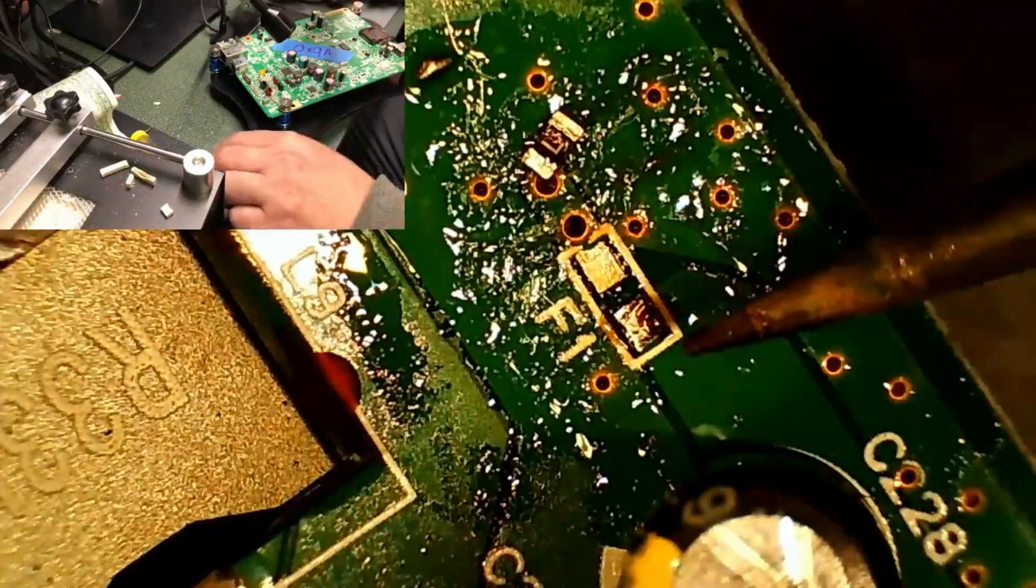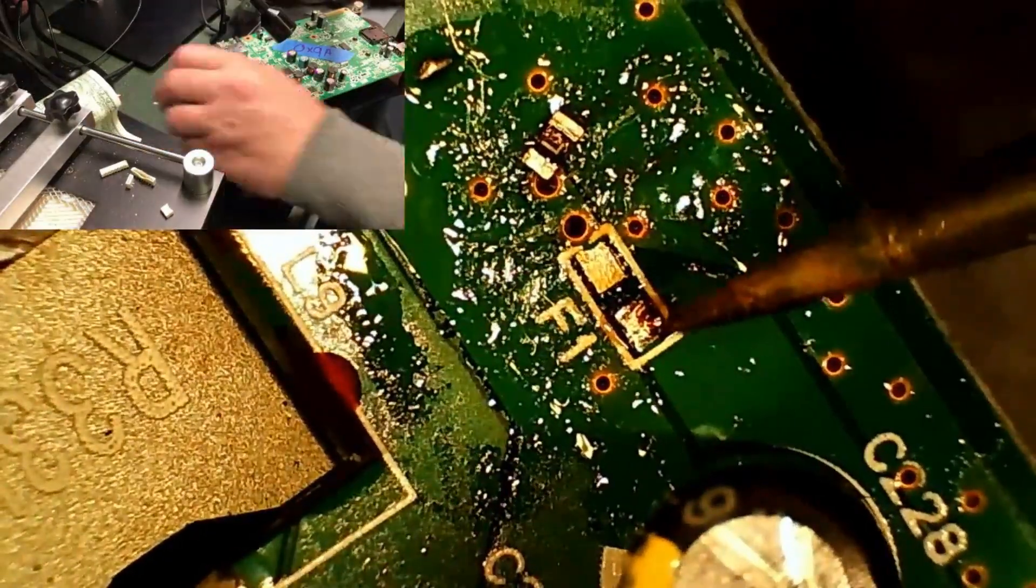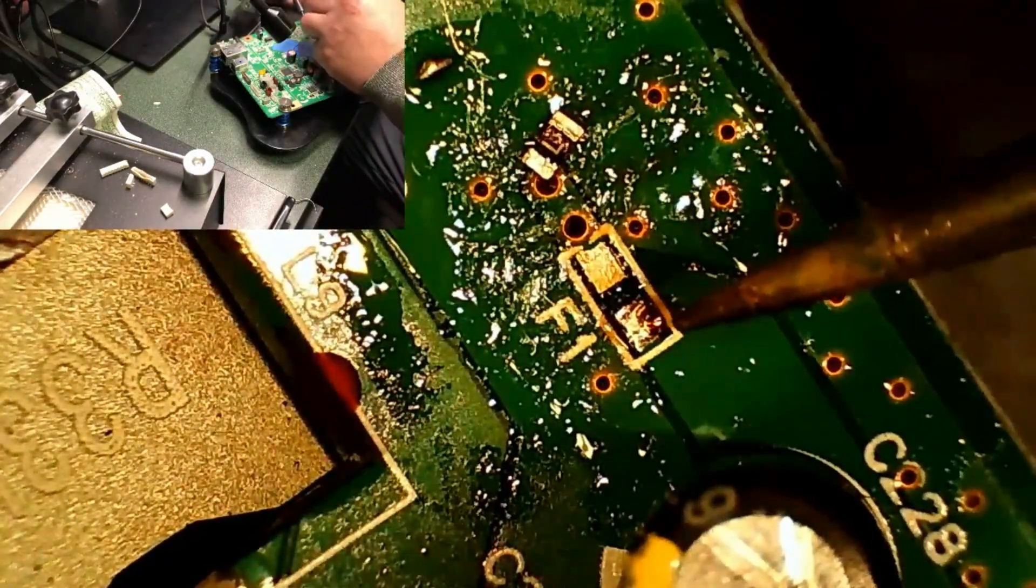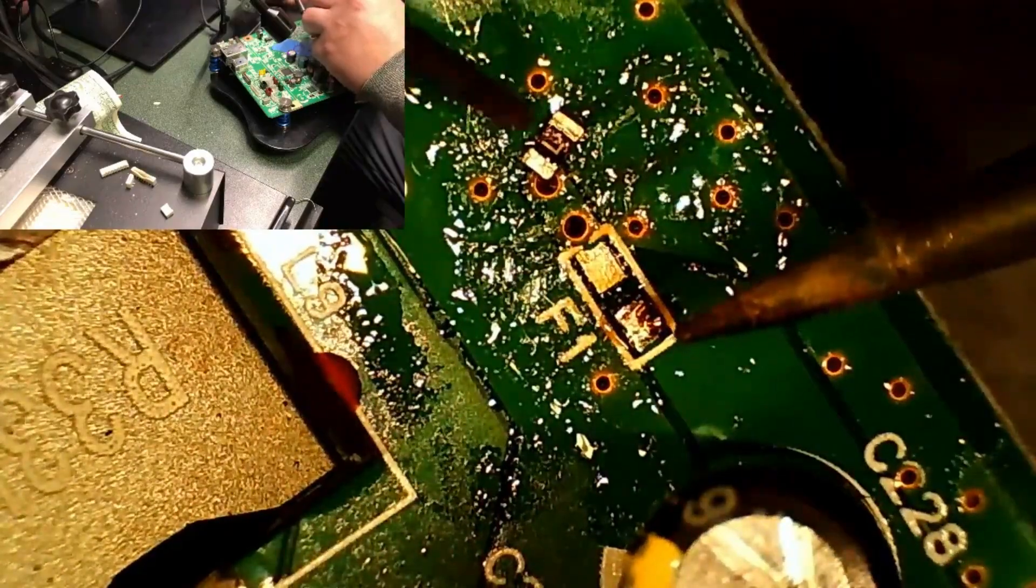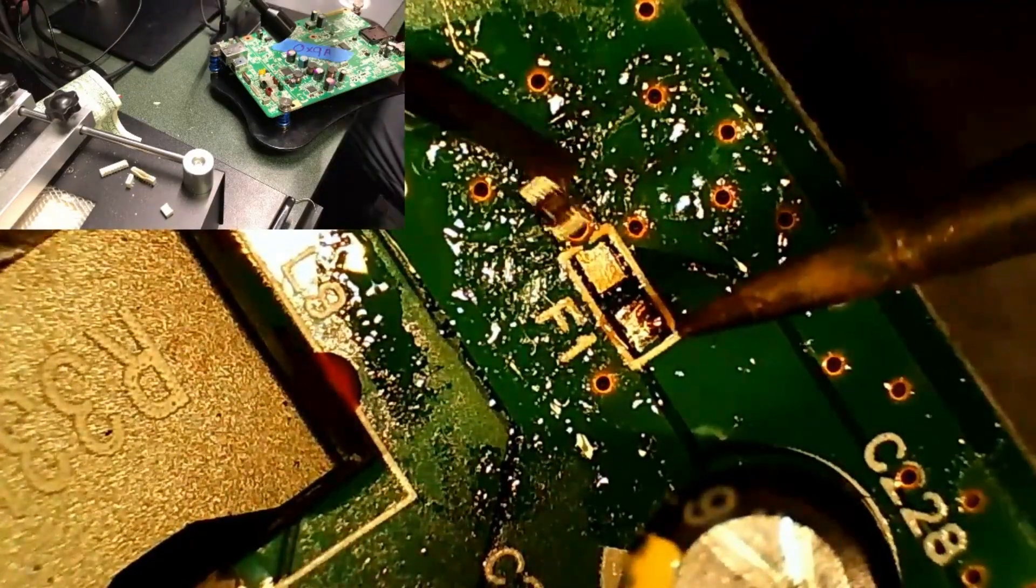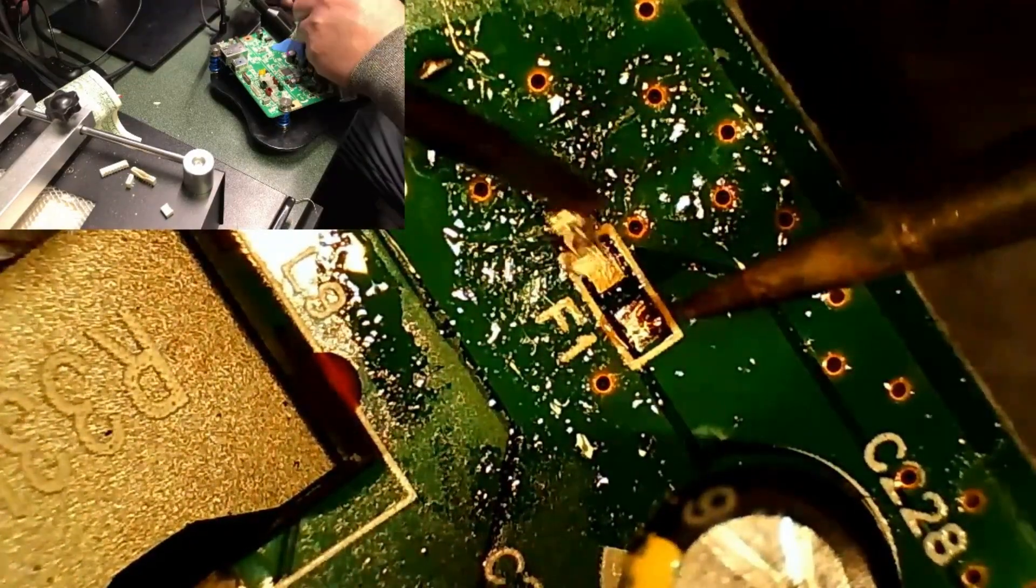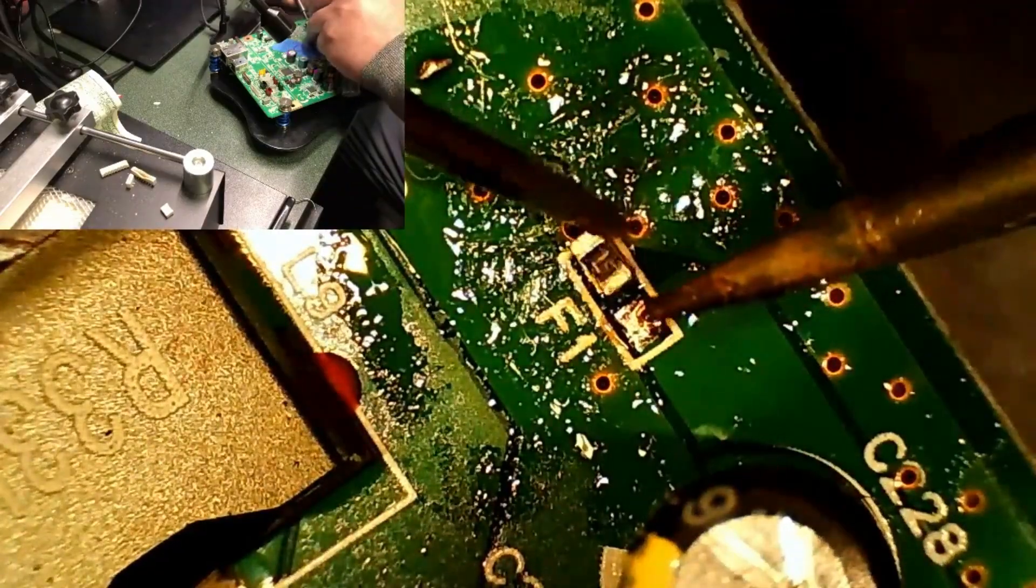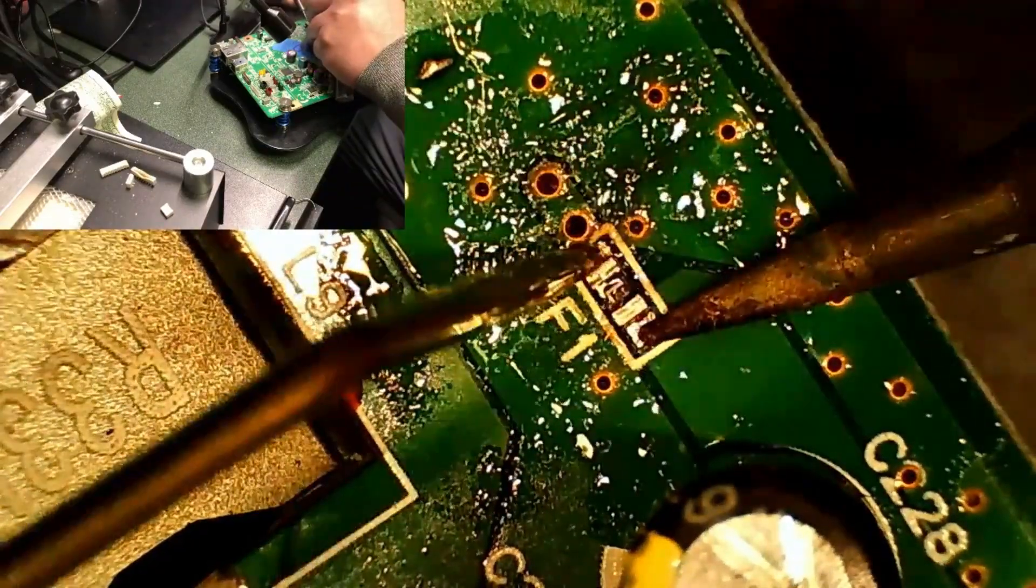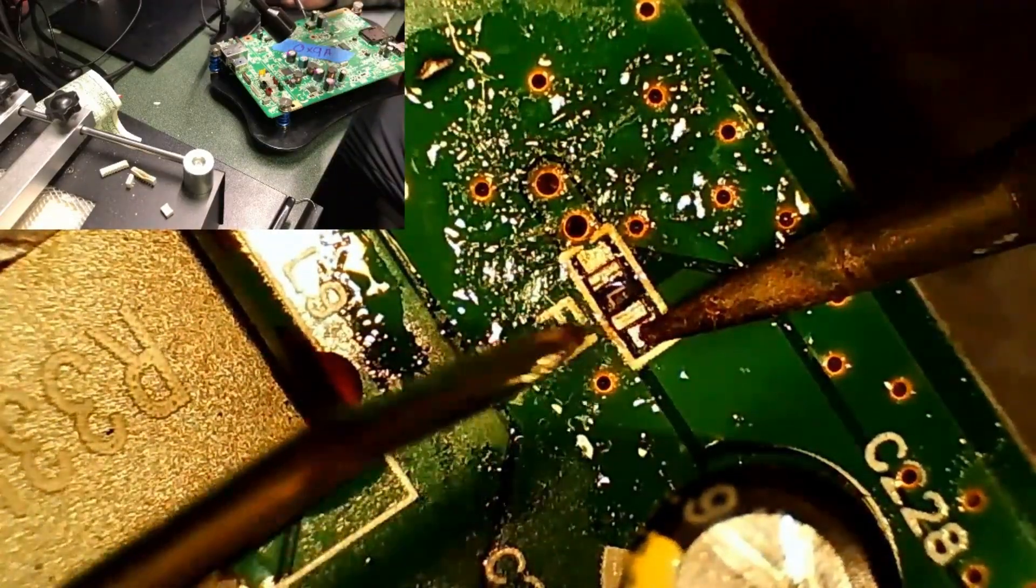Now, I use the tweezers to just touch the flux a little bit. It's a little bit sticky and I can use that to push the little fuse a little bit over and almost touch the solder. Now, I melt the solder and touch it.